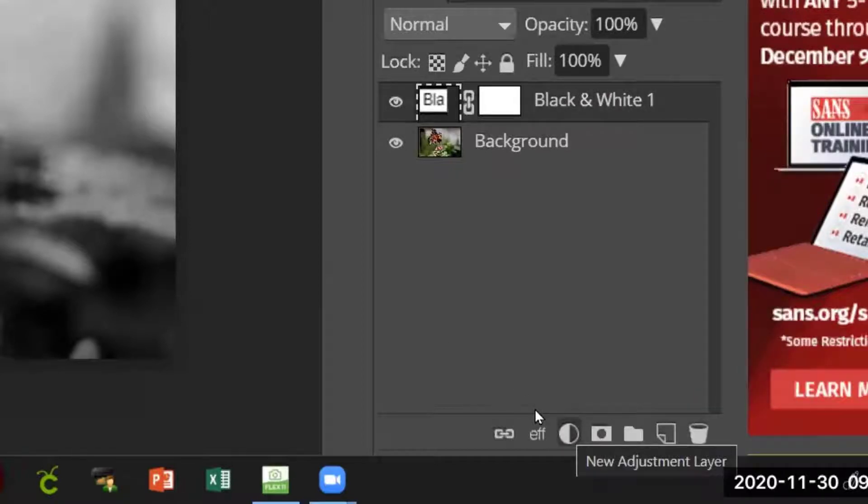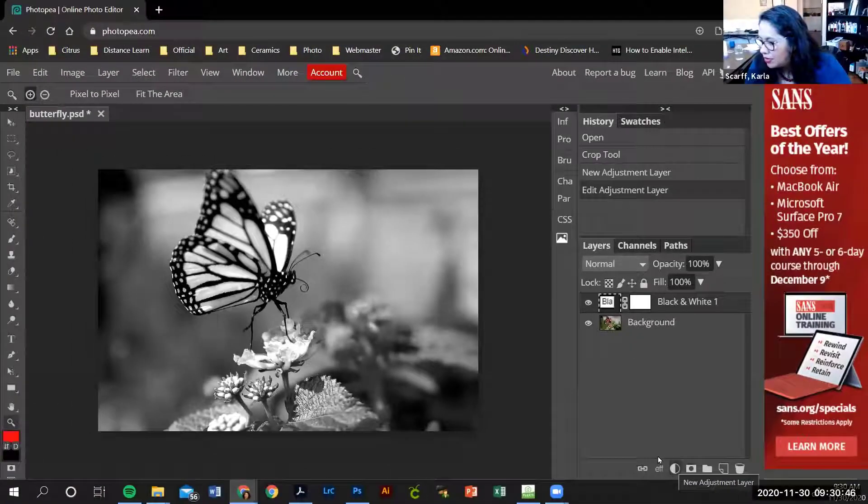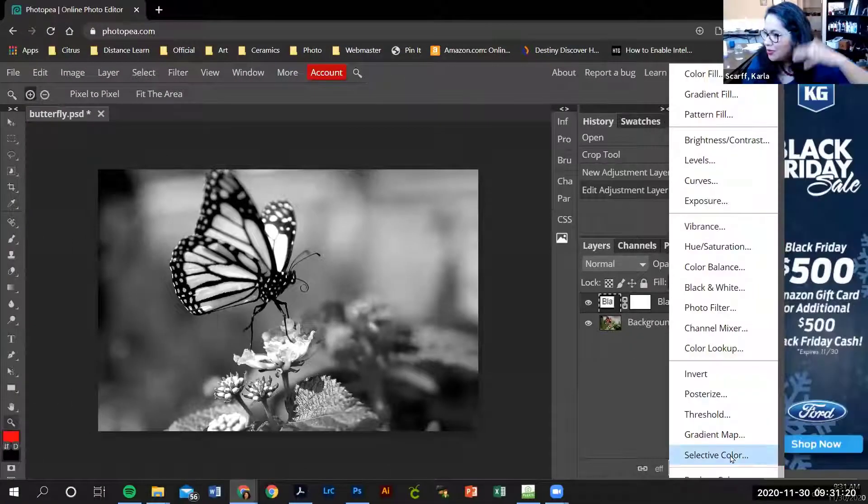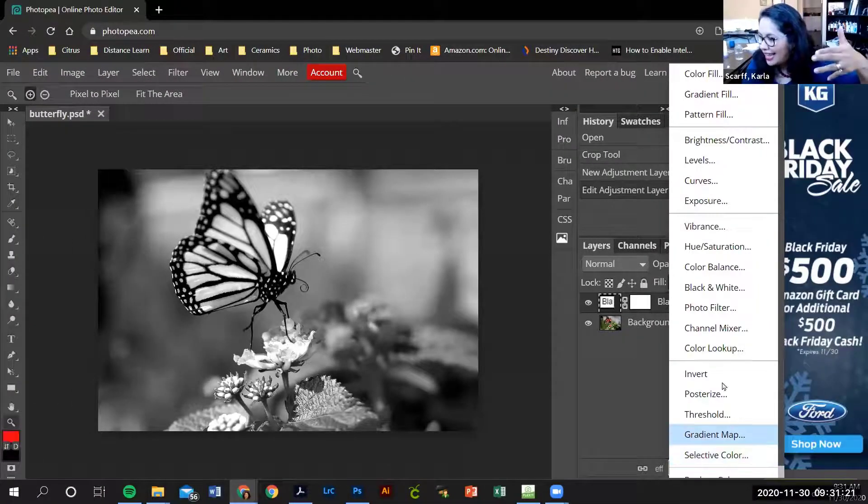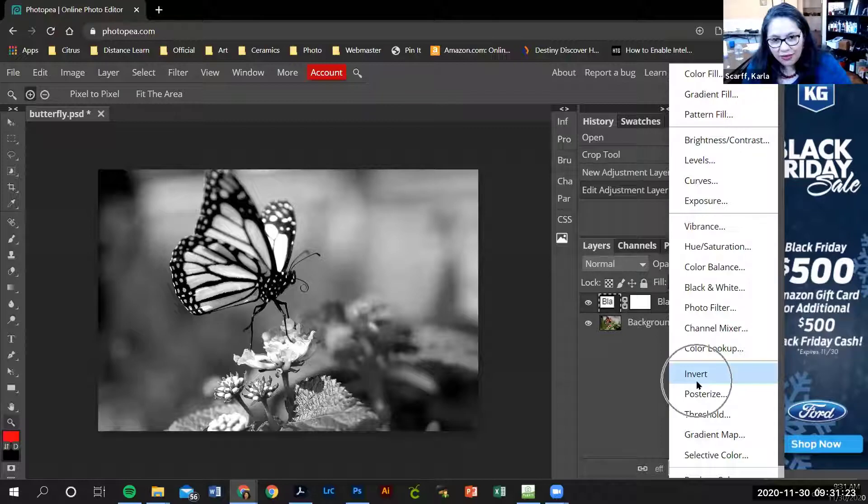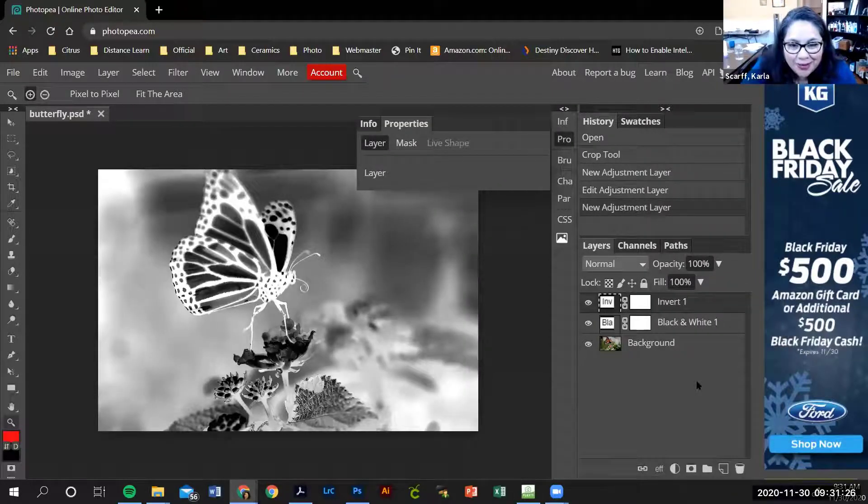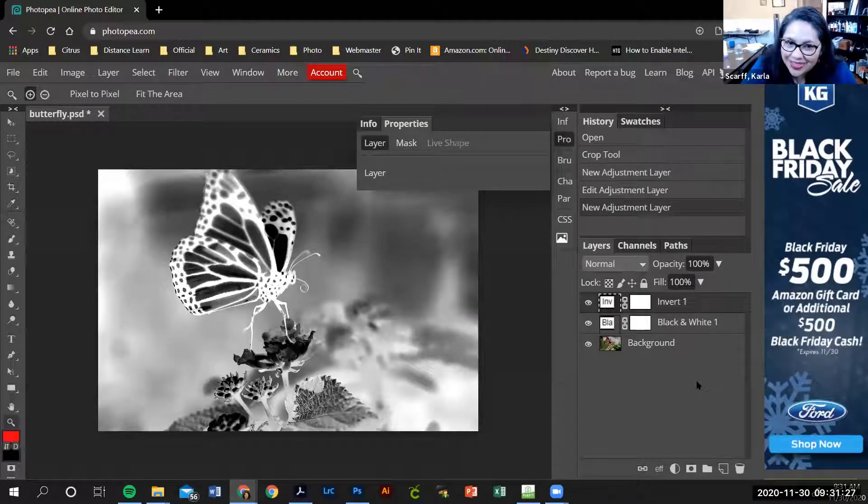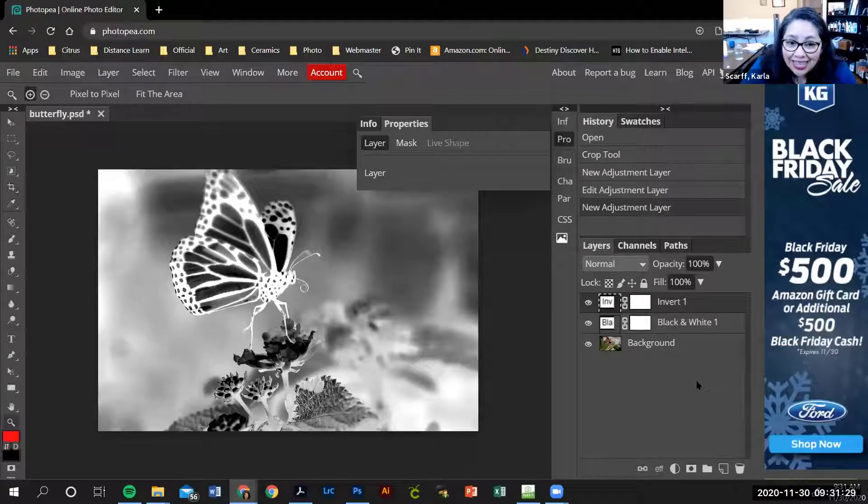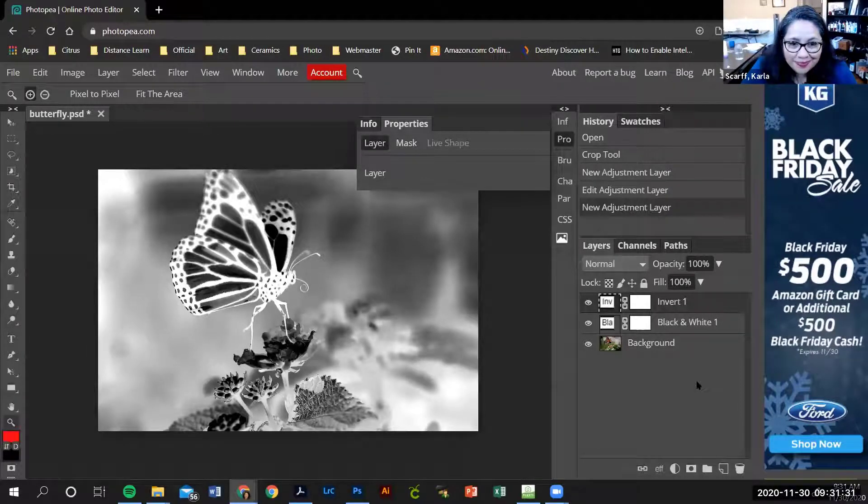So to make it a negative, you're going to click on the word invert. Boom, you have a negative. Now how cool is that?